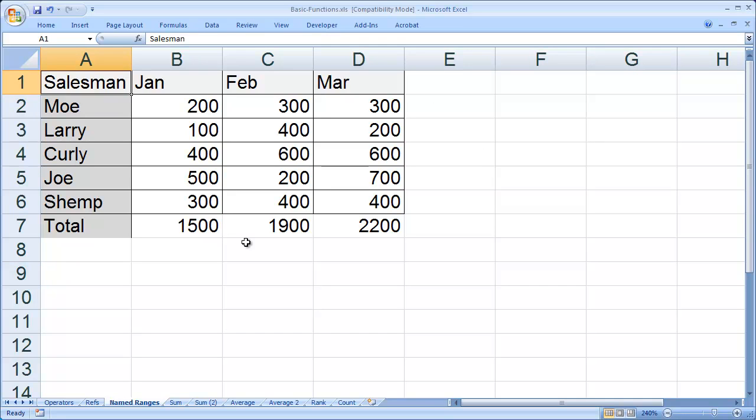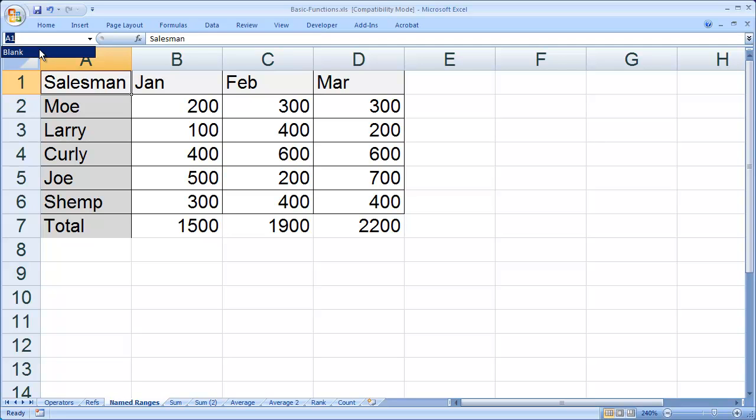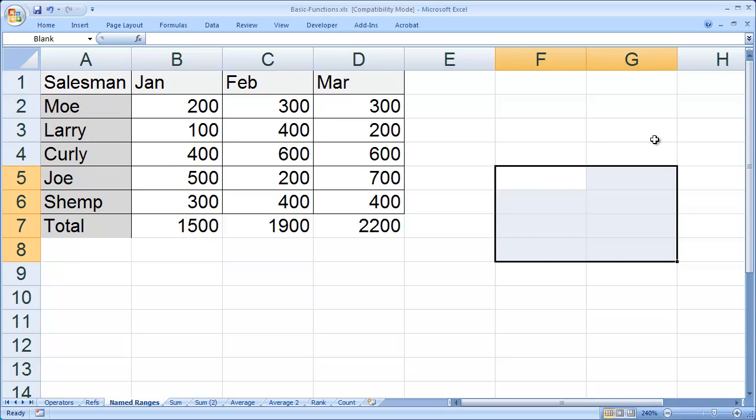Any time you want to refer to that block of cells, all you have to do is come here and click this dropdown, and any ranges you've named will be listed there. I'll click on that, and you'll see it highlights that group of cells.